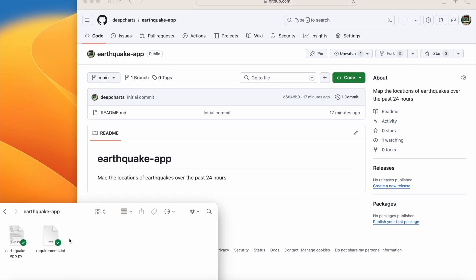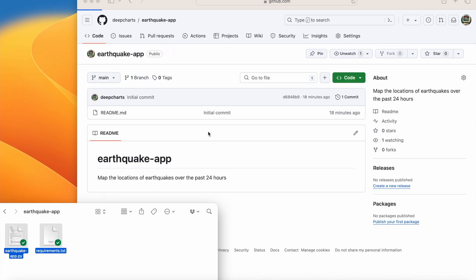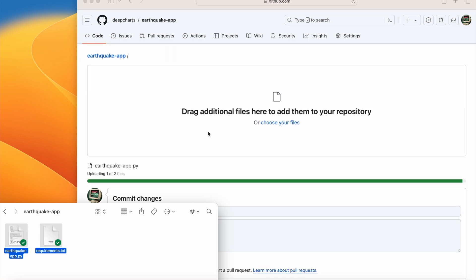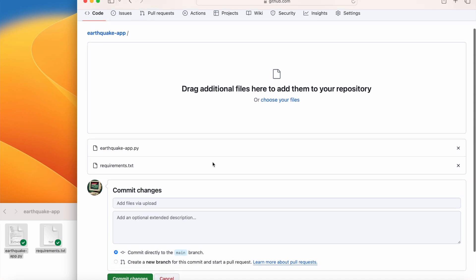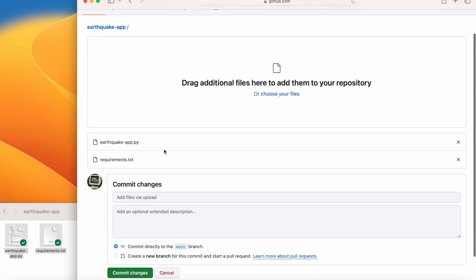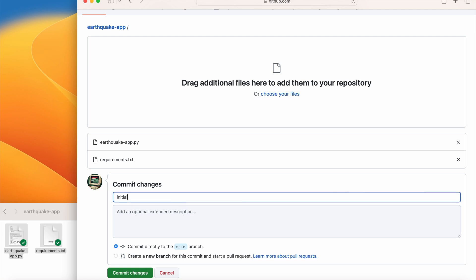I'm going to start by pulling up the folder window on my desktop that holds the Streamlit app files. I then select both and drag them onto my browser window and drop them in. This brings up the file upload page, and we can see that the files are now listed. Add a short description to the commit, and then click Commit Changes.